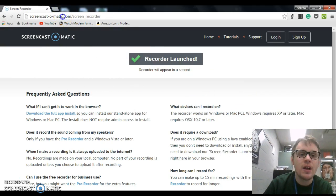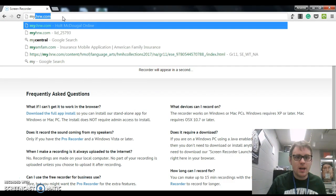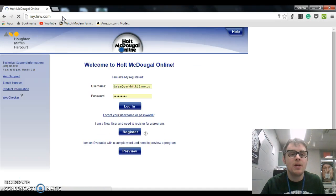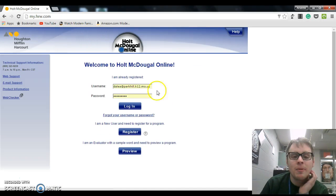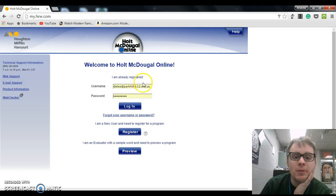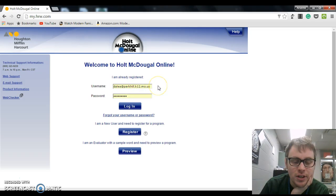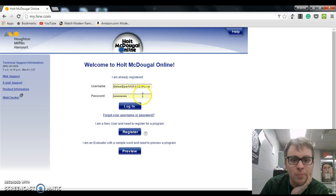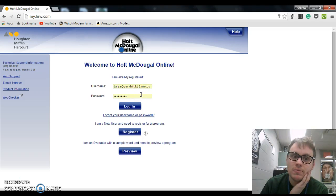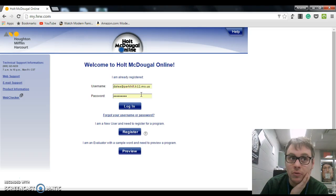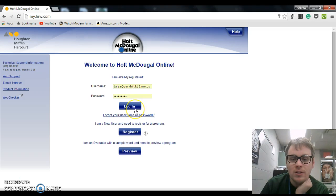All right, so the website is myhrw.com. Remember your username is your S number at pH, and your password is the number part of your S number. So if your S number were S12345, your password would just be 12345. That's how you log in.